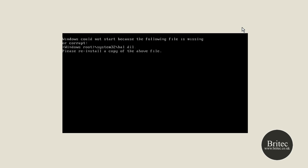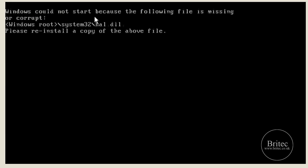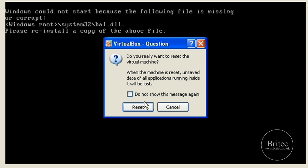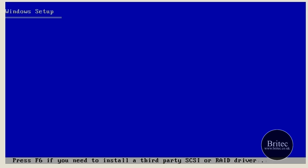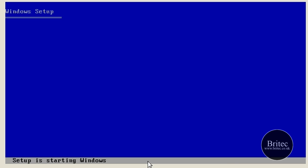Those are the two causes, so let's get started. The first thing you're going to need is a Windows XP CD. Reboot the PC and change the boot option to boot from CD first. Push any key to boot from the CD and let it load up into the Recovery Console.